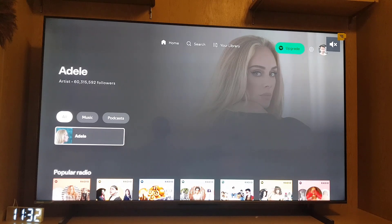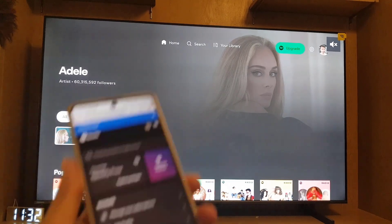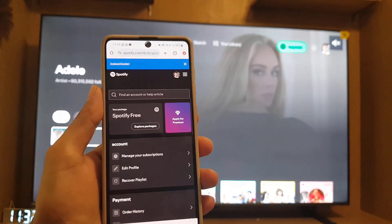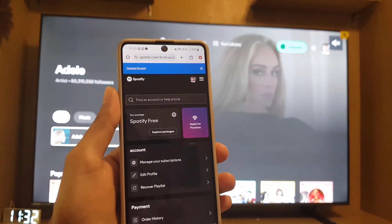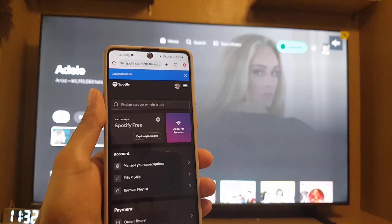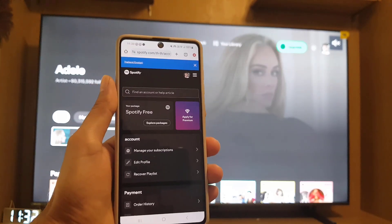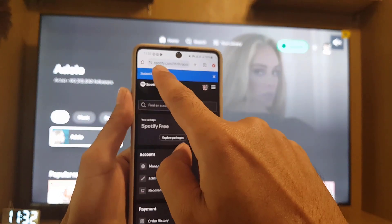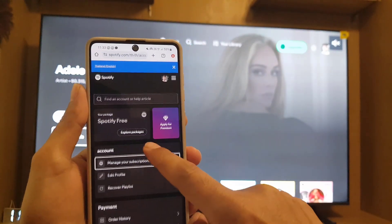The first thing you need to do is go to your device browser. I will show that to you on my phone, but you can access this website on your laptop or computer as well. Once you open a browser, you need to go to the spotify.com website from there.